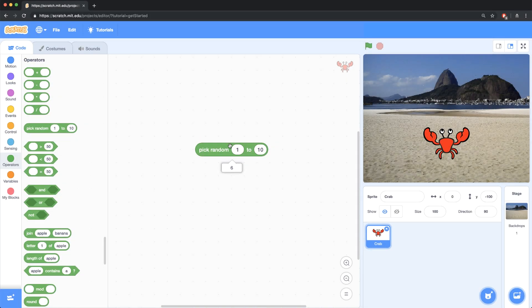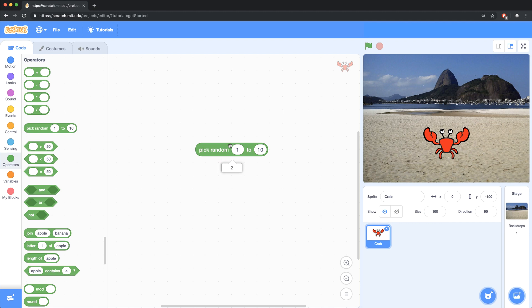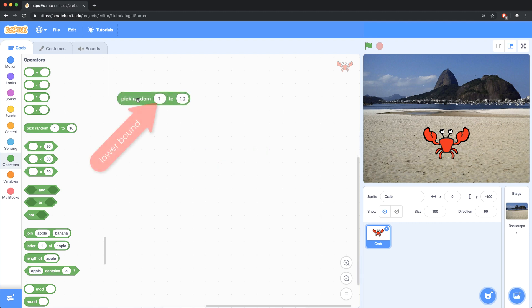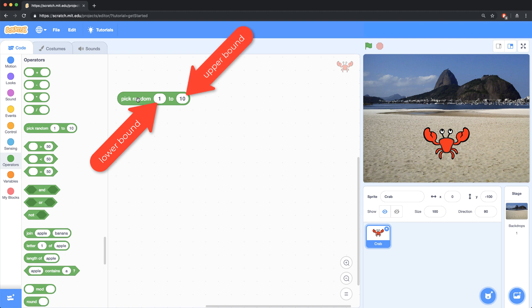Generating a random number in Scratch is fairly simple, in that there's already a block available to you in the operator's palette, the pick random number block. It has two inputs, the lower bound and the upper bound, and it picks a random number between those bounds, up to and including the numbers that you put in.